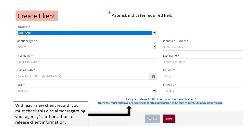Clicking on the Create Client link brings up the client record template. The provider will usually be a fixed field with a single name, although it is possible to have multiple sites listed. If a field has a red asterisk, the information is required and you cannot leave the field blank. You must check the box labeled 'a signed release for this information has been obtained' in order to create the record. This is a HIPAA requirement — without checking the release of information disclaimer, you cannot submit the information to Ohio MHAS.